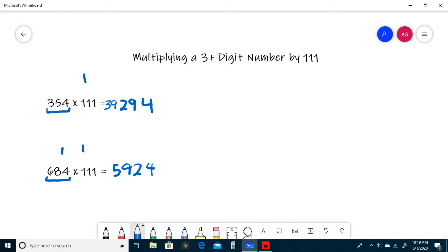So we write a 5 and carry a 1, and then we write the left-most digit, which is 6 plus our carried one is 7. So 684 times 111 is 75,924.